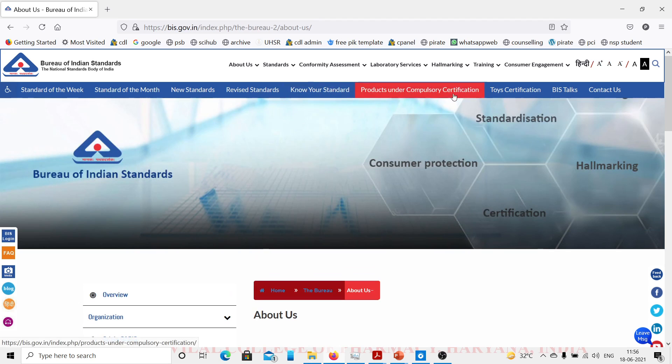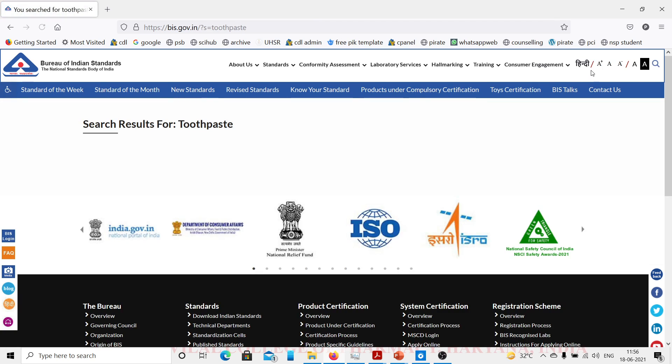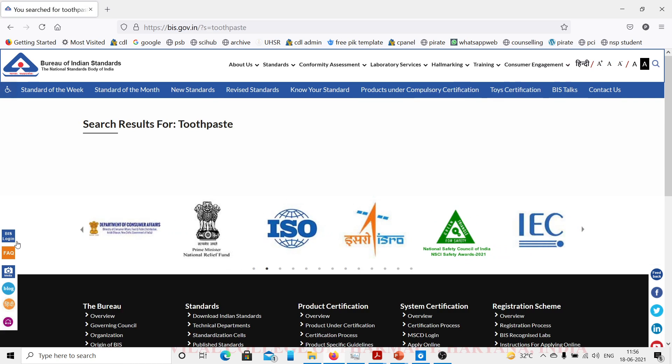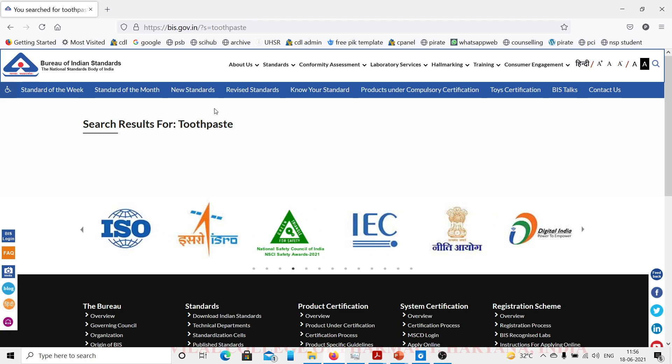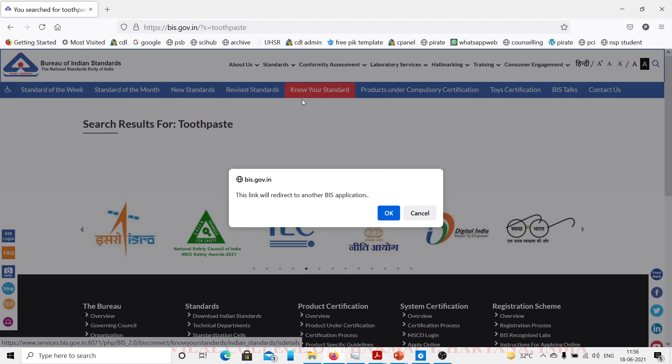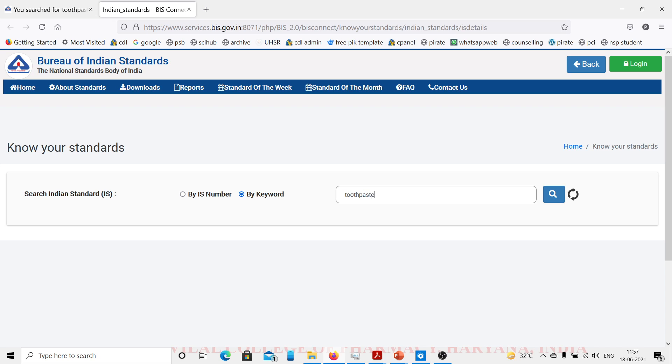I will show you how to search for a standard. We have to click on search. For example, we want to know about the standard of toothpaste, so we will search for toothpaste. We have to go to standards. The government and a panel of different scientists issue standards for specific products. This is the website: https://www.services.bis.gov.in.